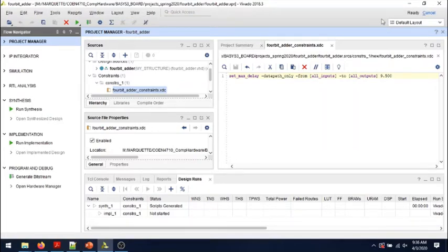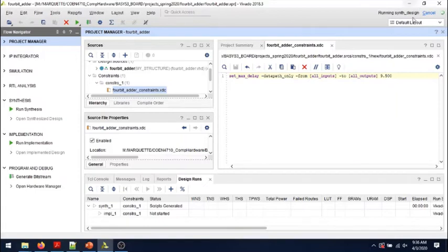Again, as the synthesis is running, you'll see that message showing that it is running.